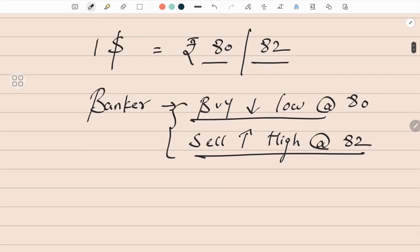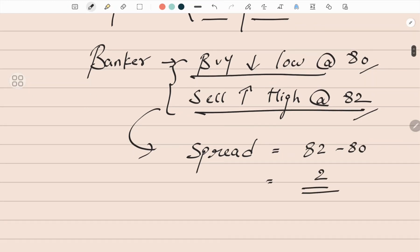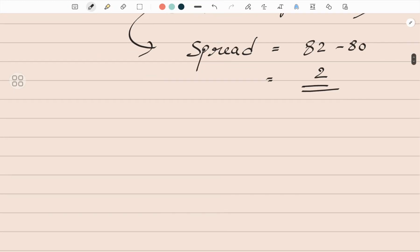From one customer he'll buy at 80, and the same dollars he bought at rupees 80 he will sell to another customer who wants to buy dollars at 82. In between these two, if you look carefully, there is a spread — a profit — which is 82 minus 80, which is 2. So per dollar you make a profit of rupees 2. This is what spread is. Now in terms of percentage...